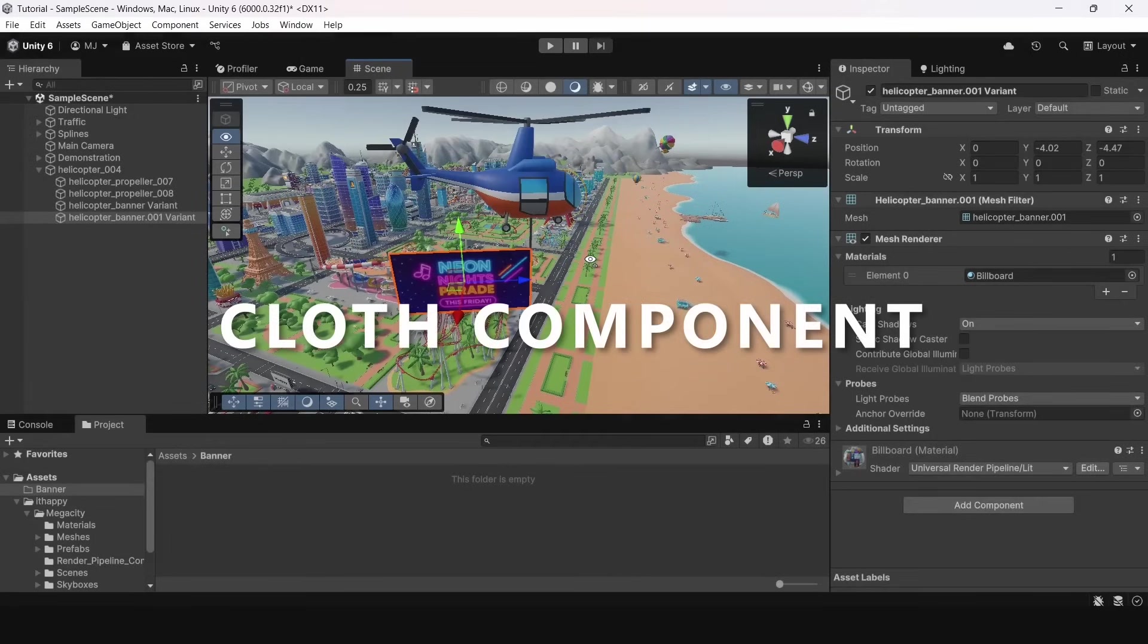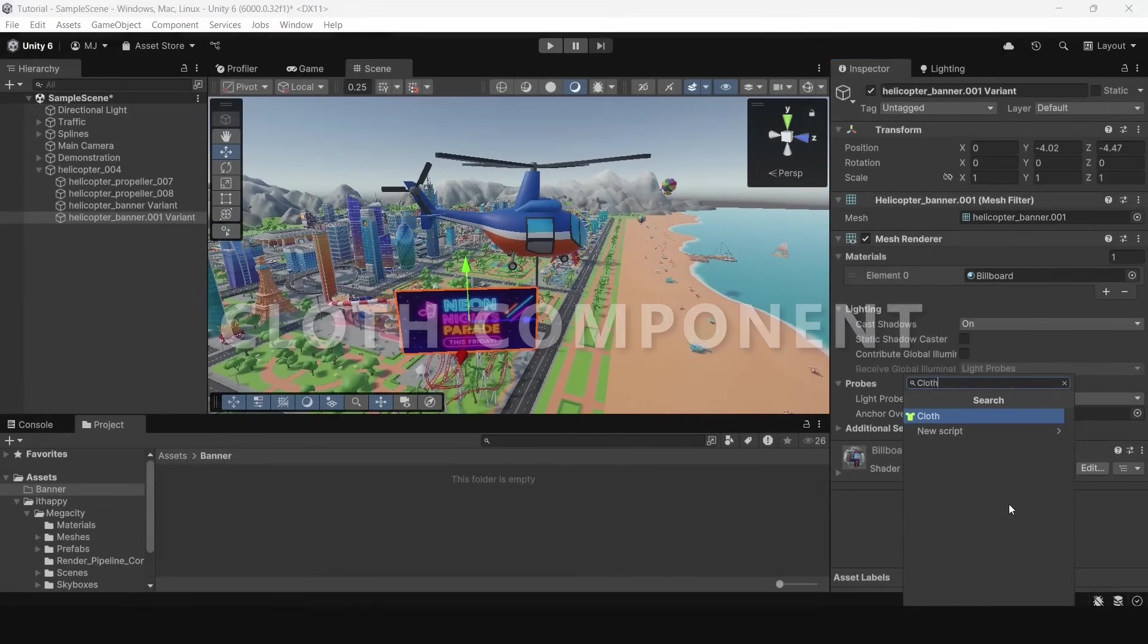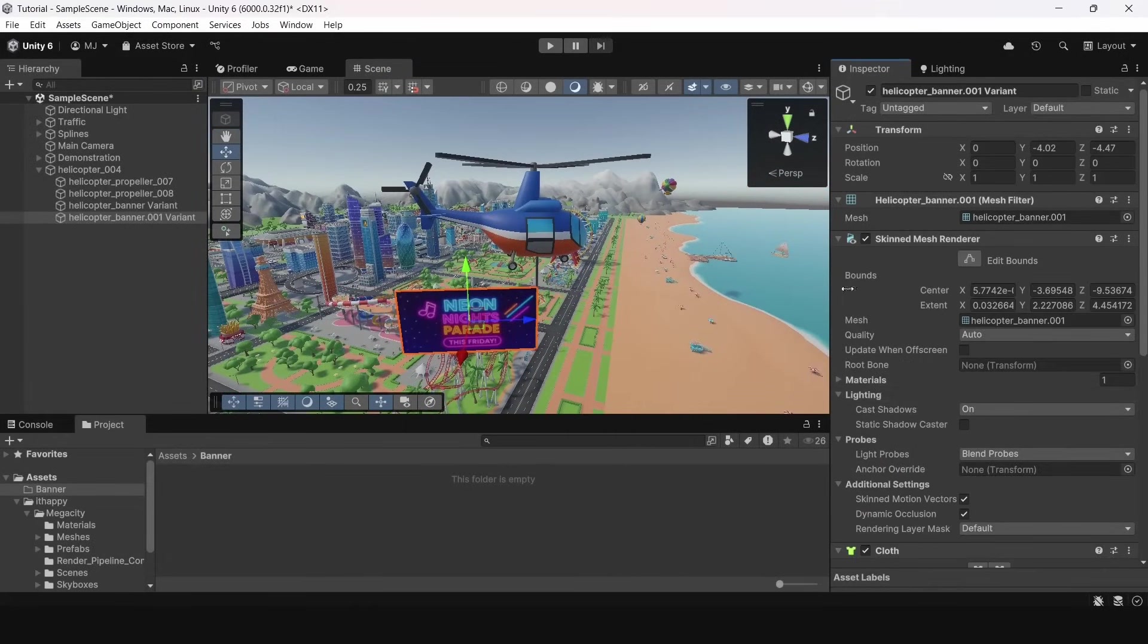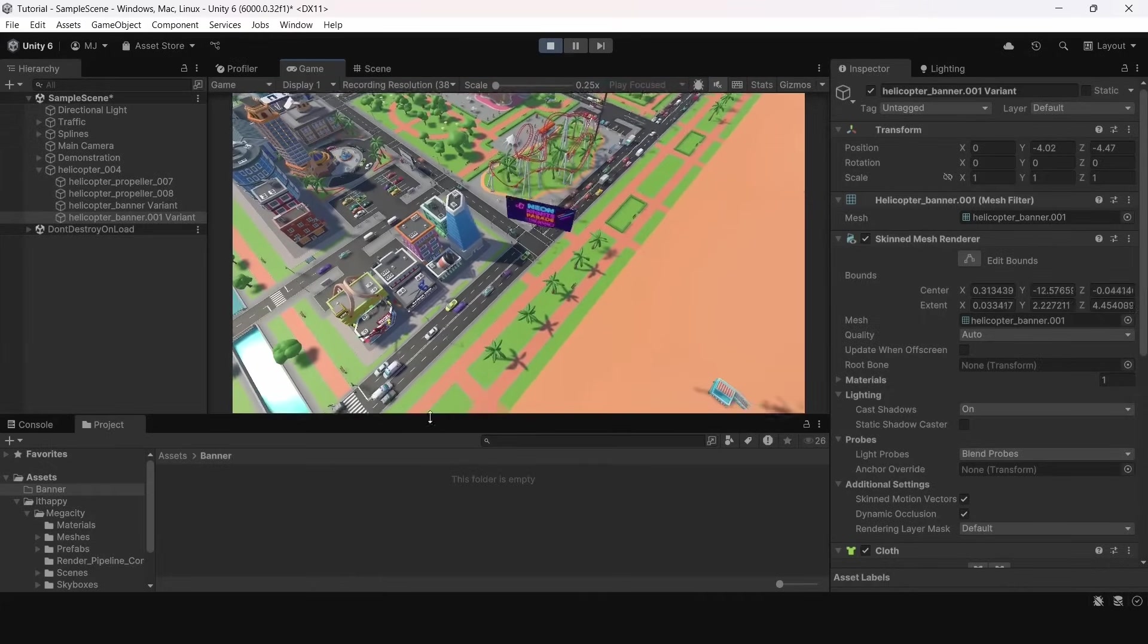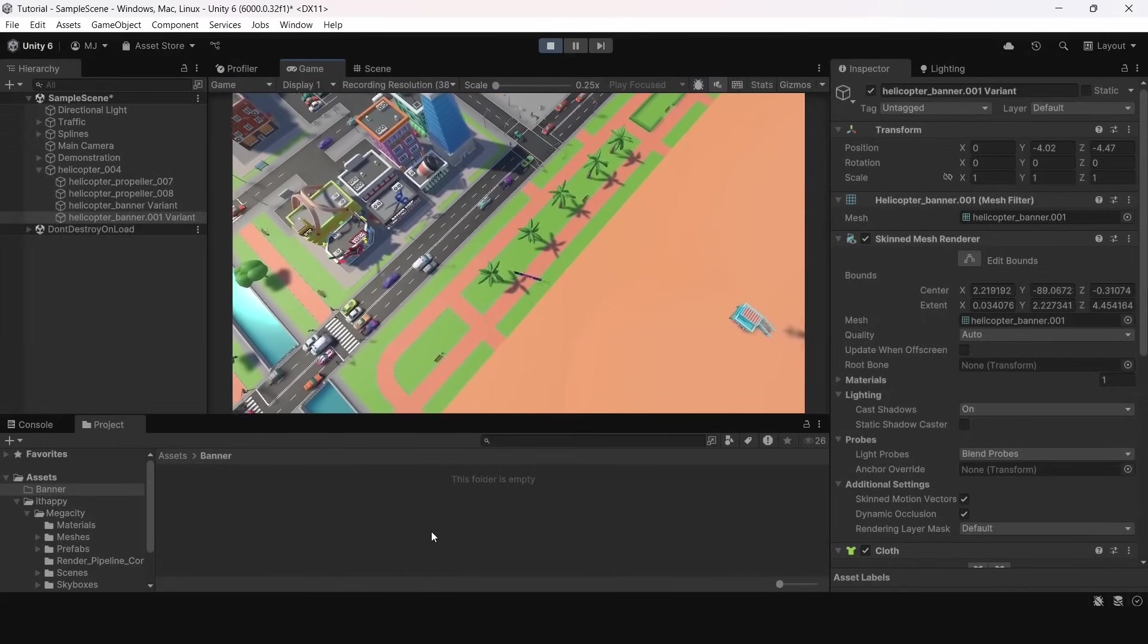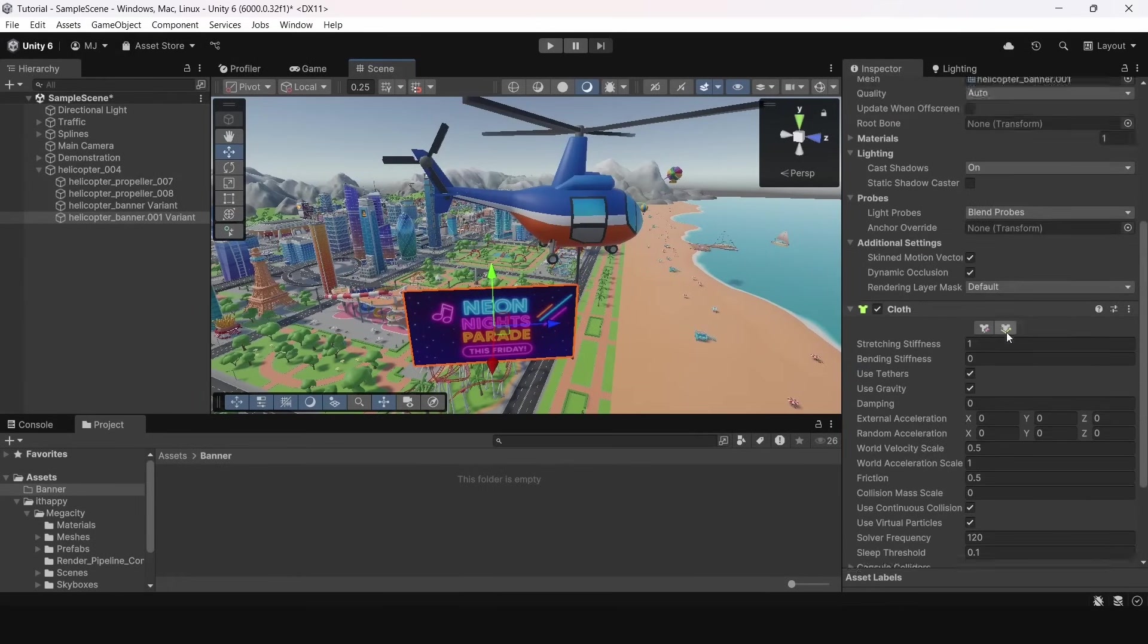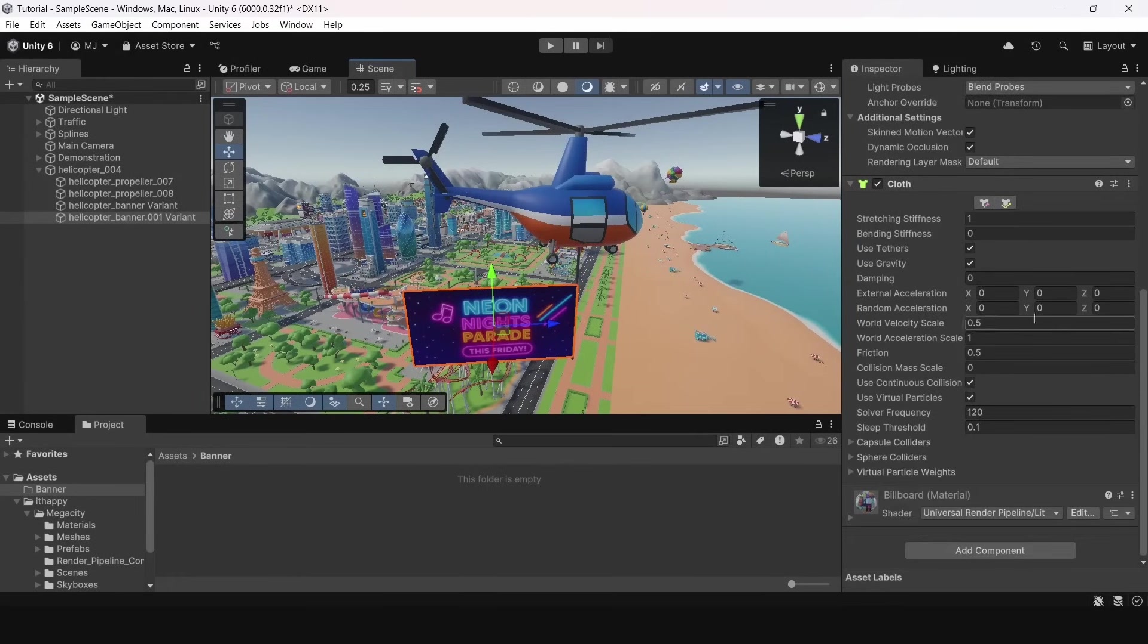To animate the banner we will use Cloth component. Let's add this component and see what will happen. Now in play mode we see how it's falling down through the floor. The reason why it's acting like this is because we enabled gravity.